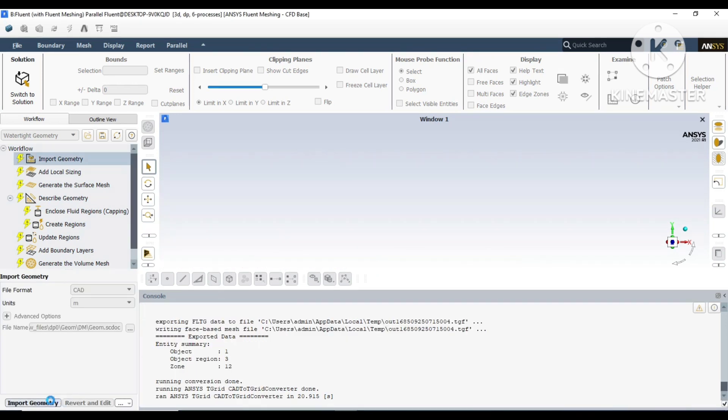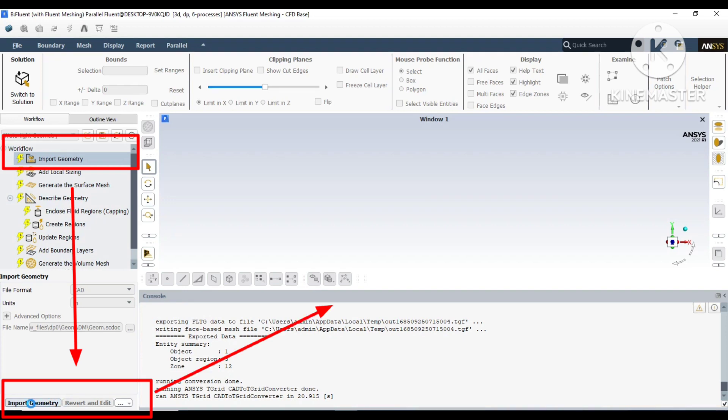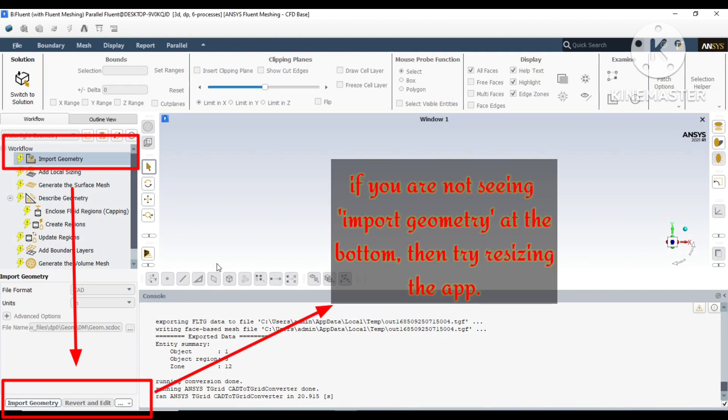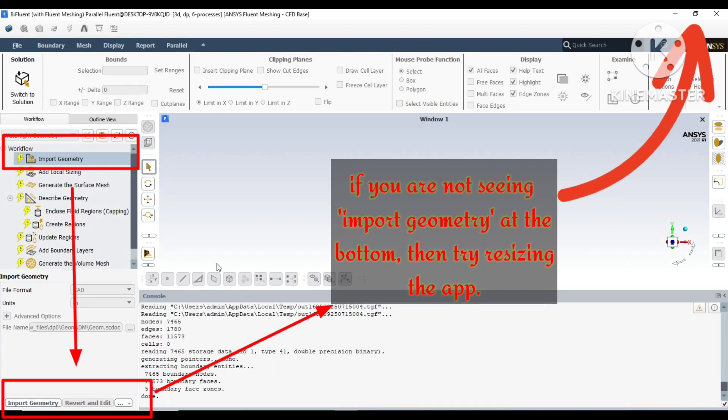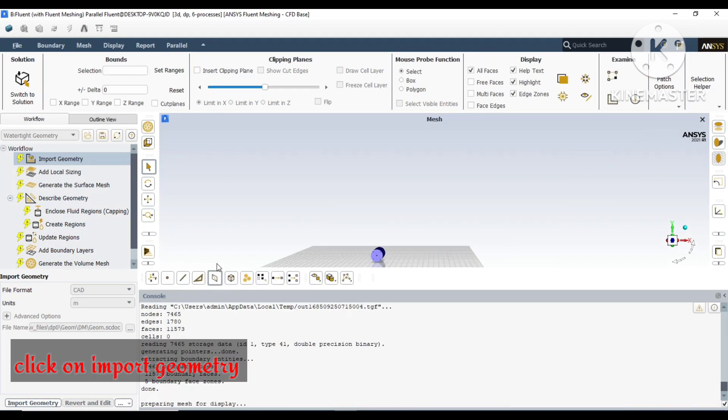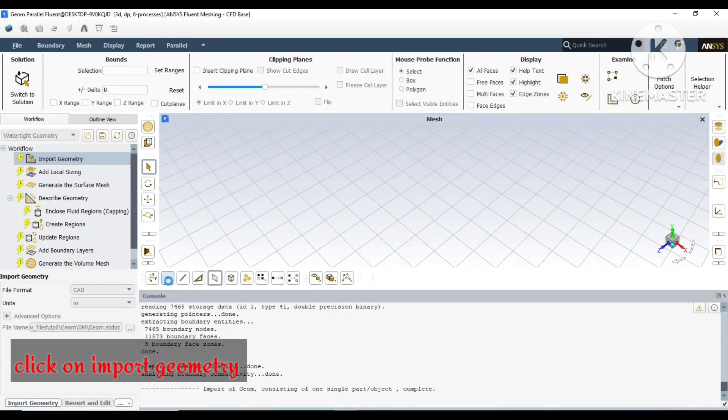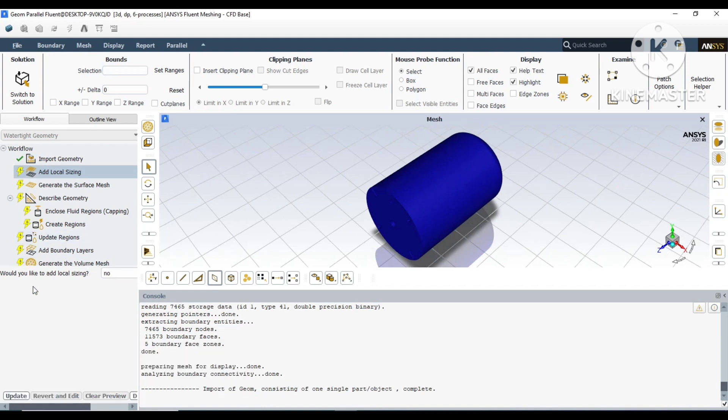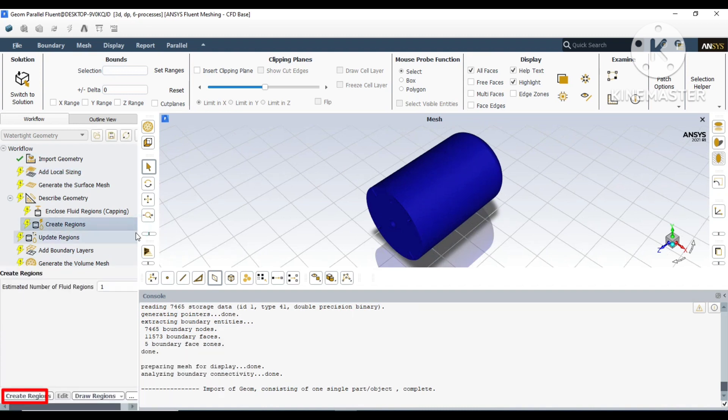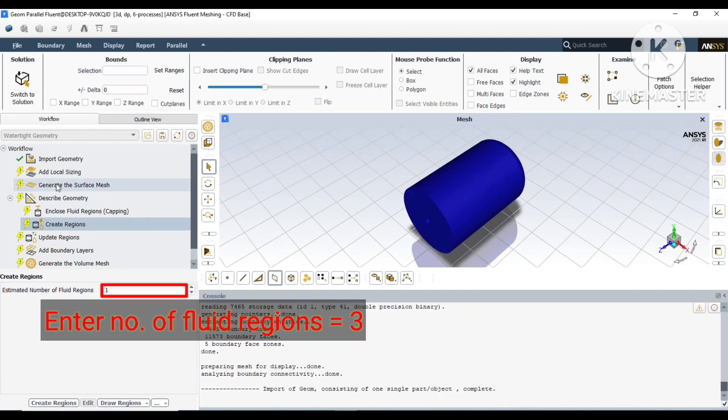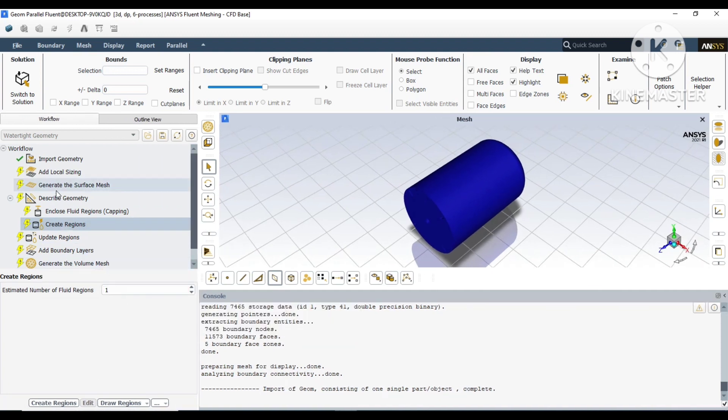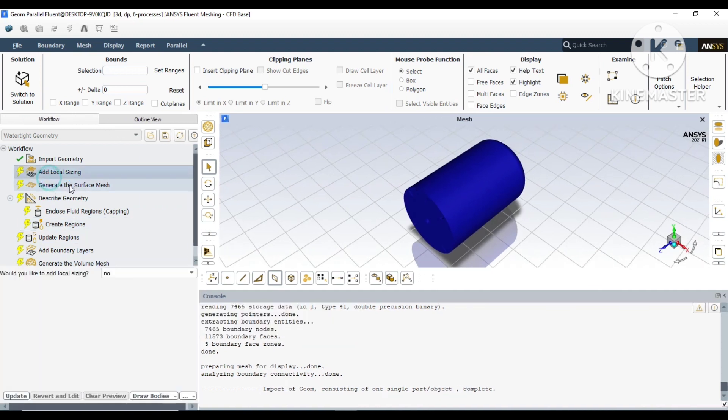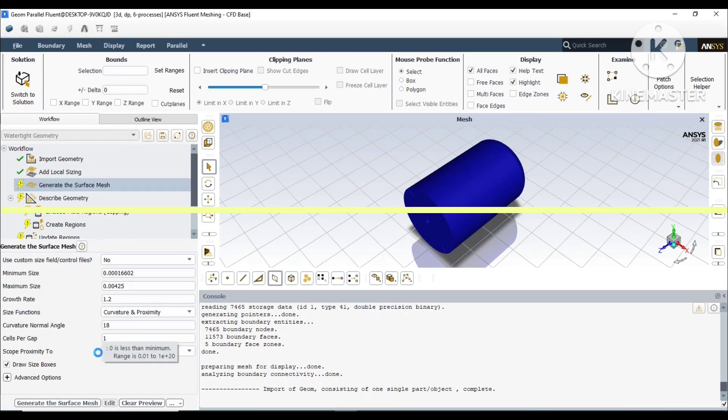As you can see, I have used six processors for my system. If after clicking import geometry you don't find the import geometry button below, you can just resize your domain in the workspace and you will find it.